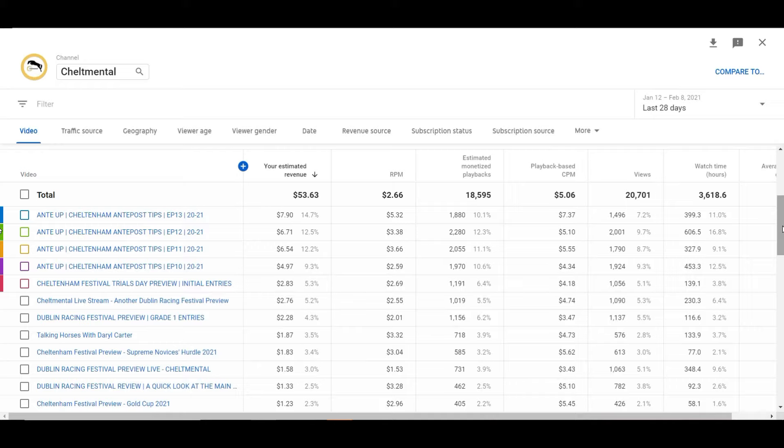I guess day one probably more prominent than anything else and then as the week goes on people are either too hung over to bother with looking at it. This year will be different though won't it because no one's actually at the races.